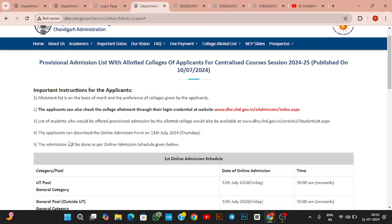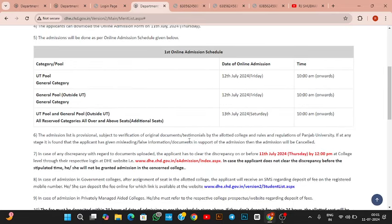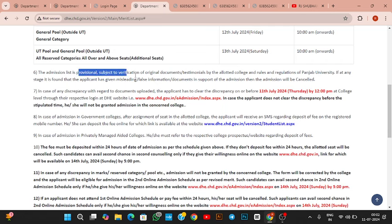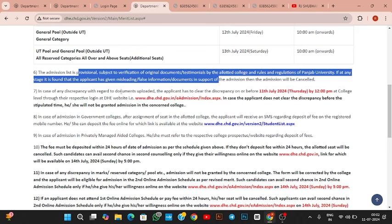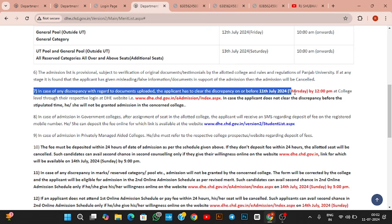After that, your admission form will be ready. The admission will be done as per the schedule given. On July 12, general category — whether UTI pool or outside UTI pool — online counseling will take place. On July 13, reserved category — whether UTI or outside UTI — both counseling sessions will happen.